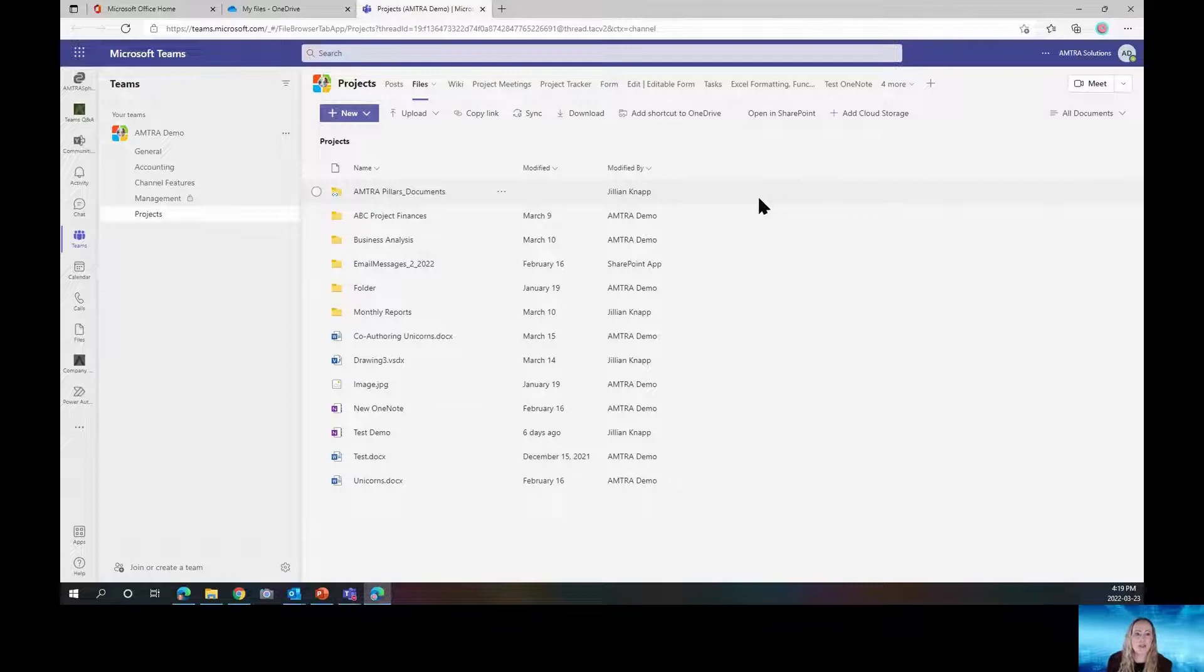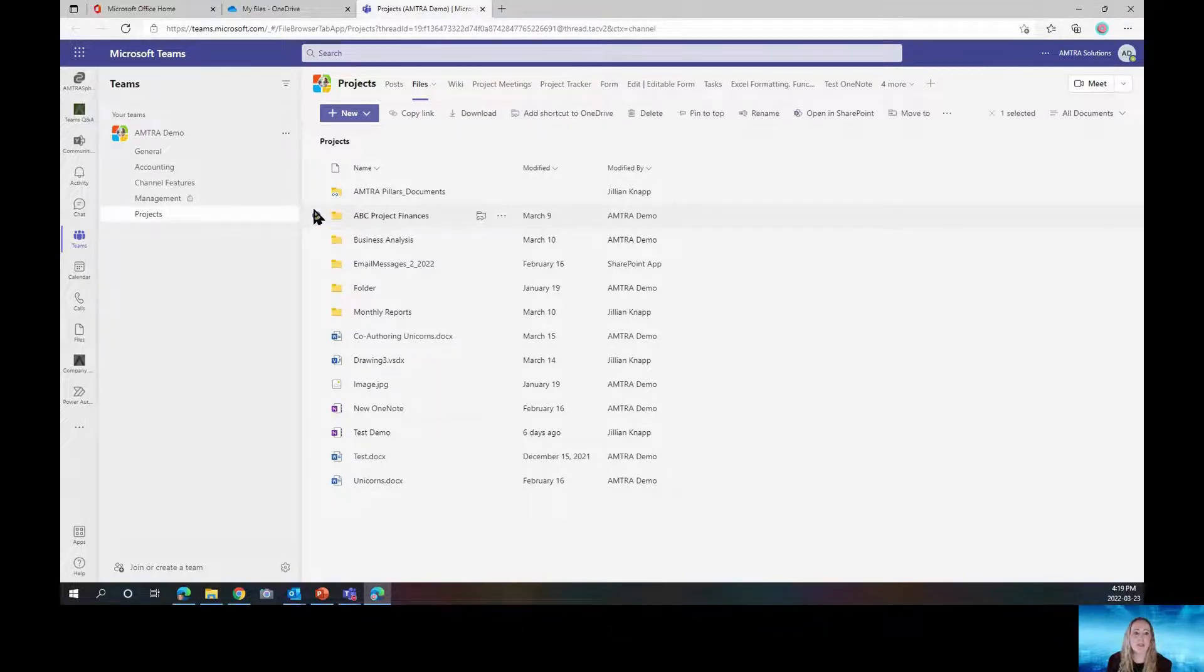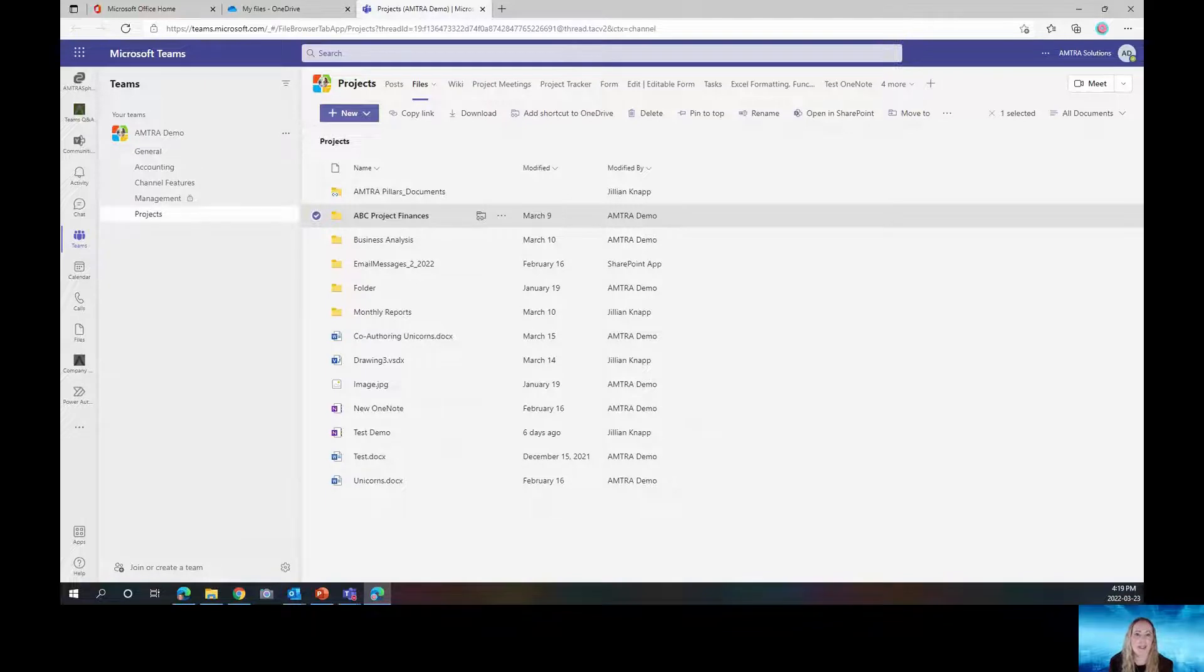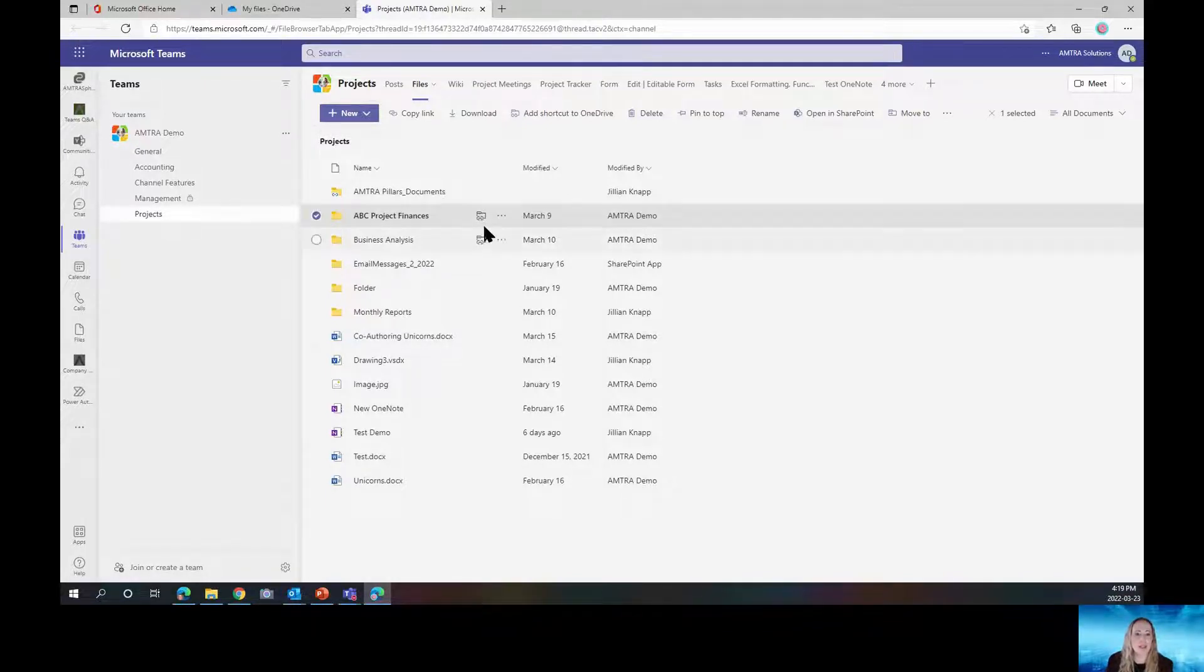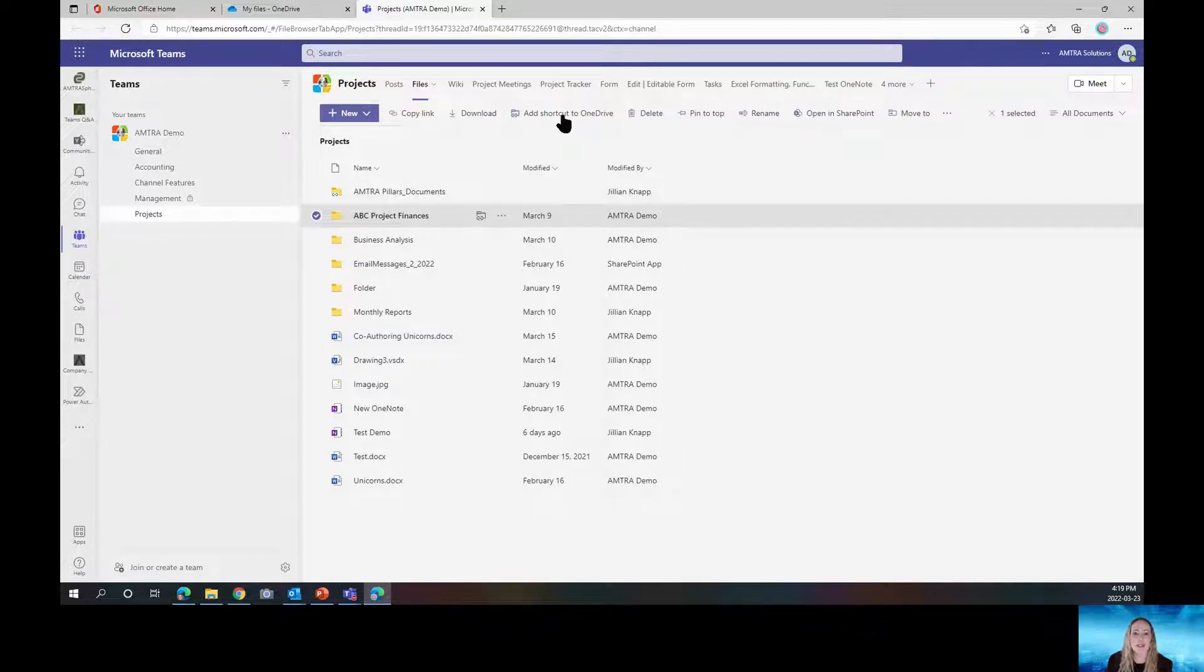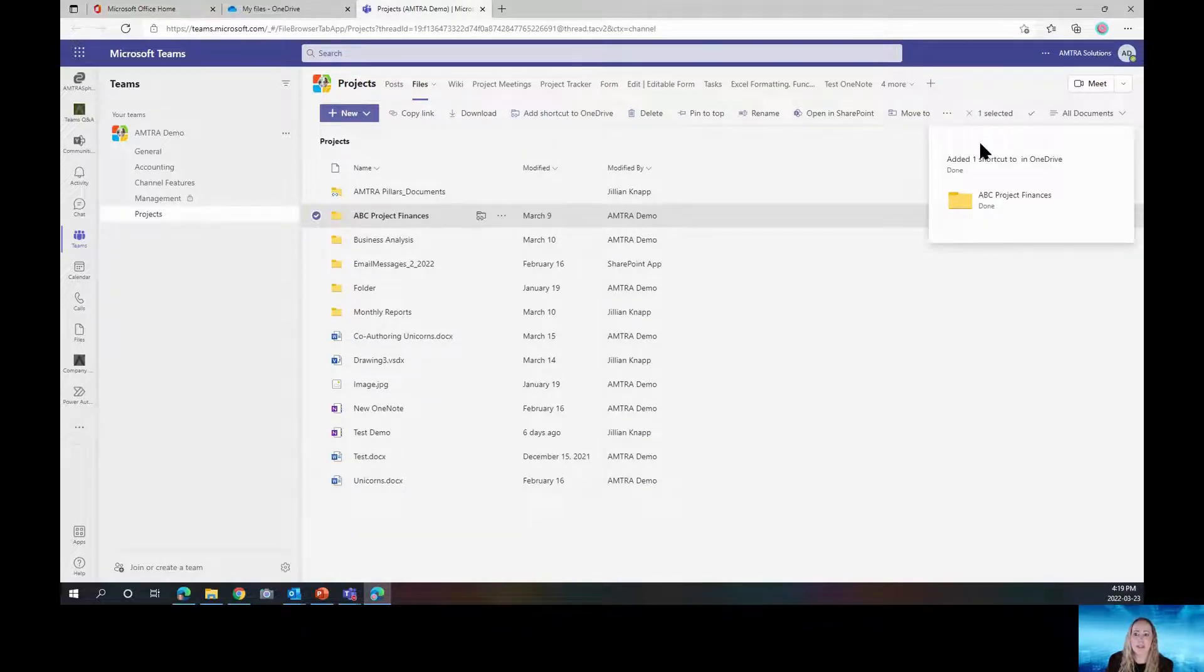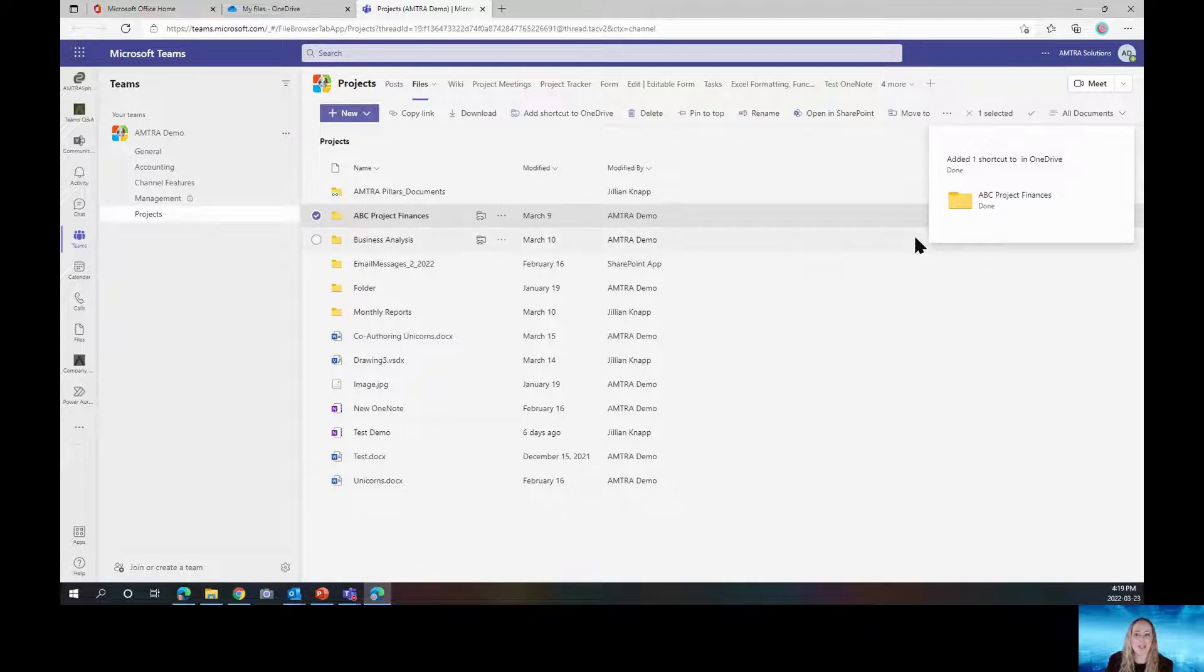So in order to add this to OneDrive, I am going to check off my ABC Project Finances. This is a folder that I access all the time and I want it more readily available. So I can either click on this icon here, that's add shortcut to OneDrive, or I can click on the button at the top. So when I click on that, it'll say that it's been added and it'll say done.